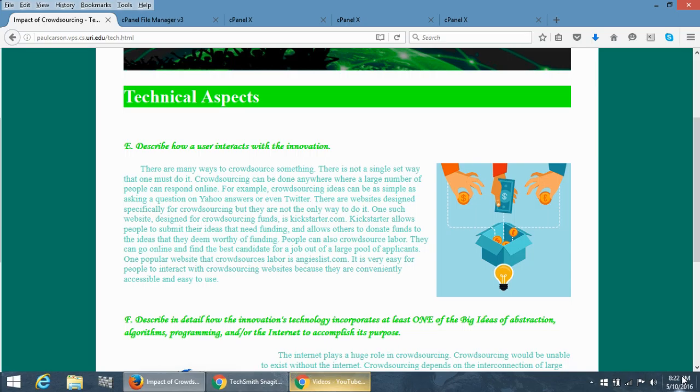One such website is Kickstarter, which is a form of crowdsourcing called crowdfunding. Kickstarter allows people to submit their ideas, and then other people, if they like the ideas, will send money to fund those ideas.